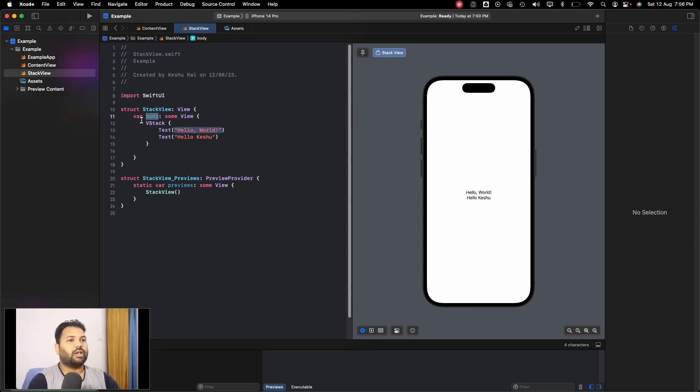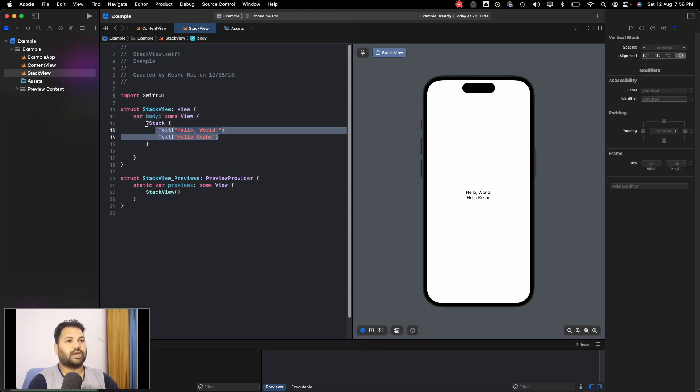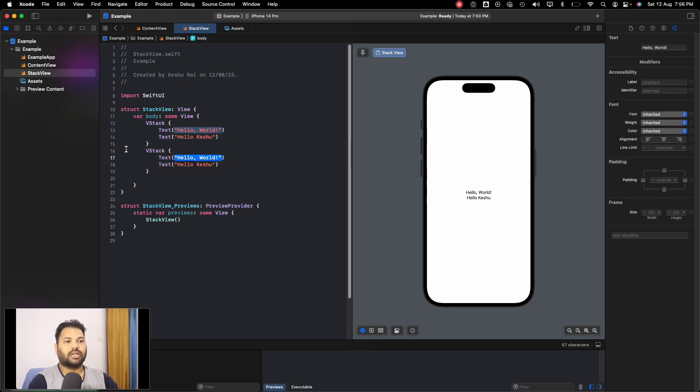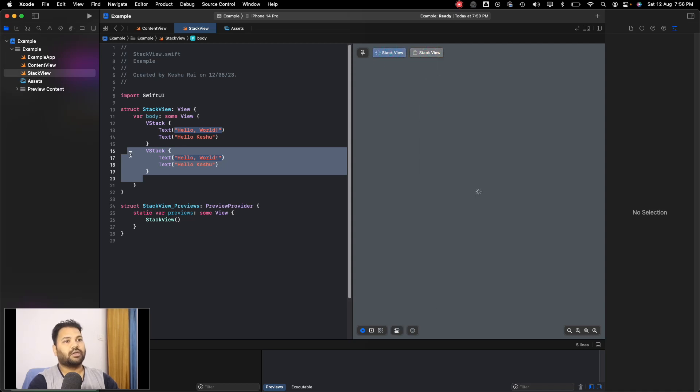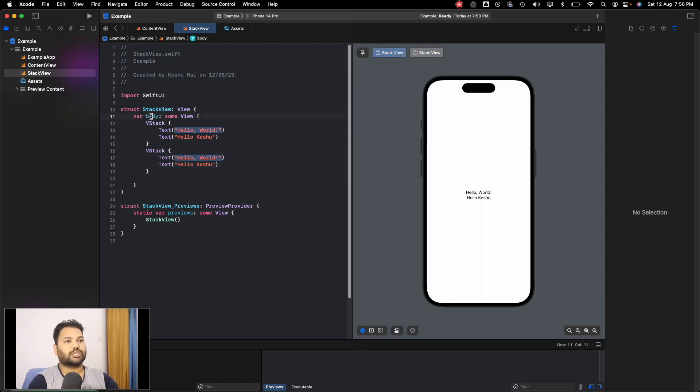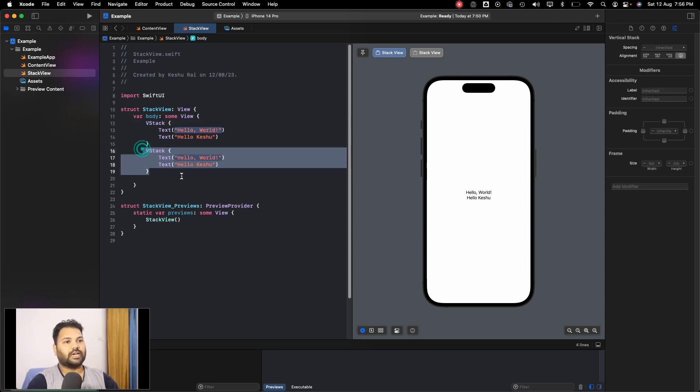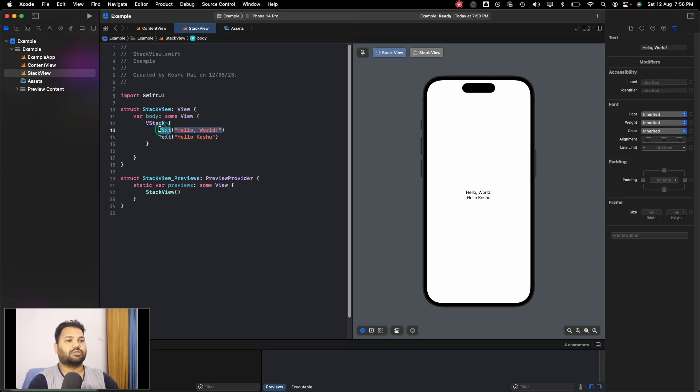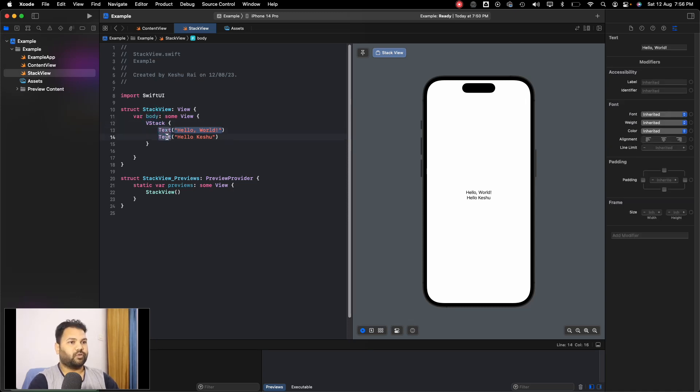This body variable only takes one element as a view, so we cannot pass multiple elements. If we want to pass two VStacks it's not possible and it will do the same thing which it did with the text—it created two different stack views because in this body we can only pass one view.